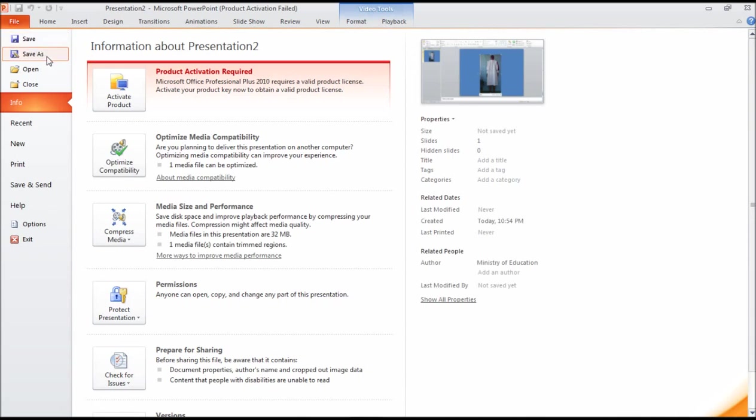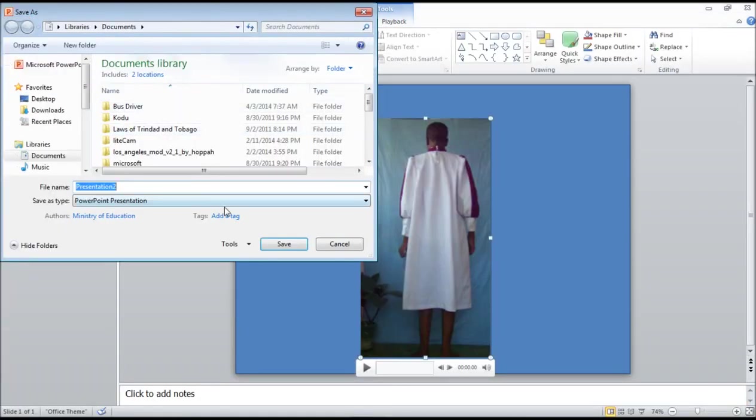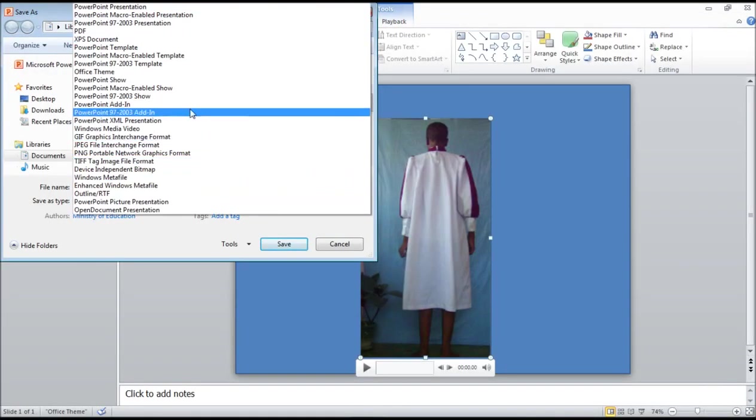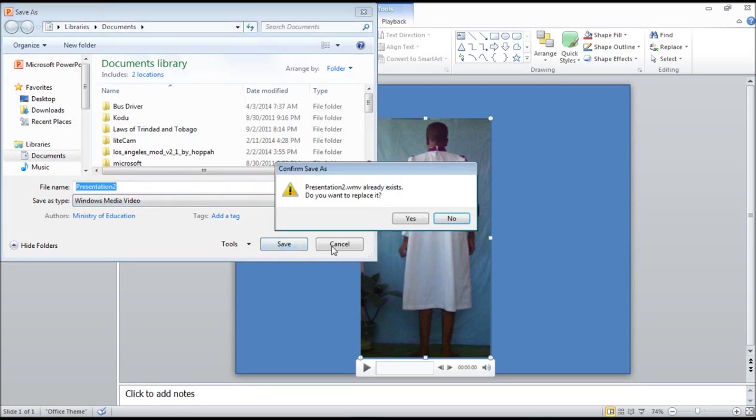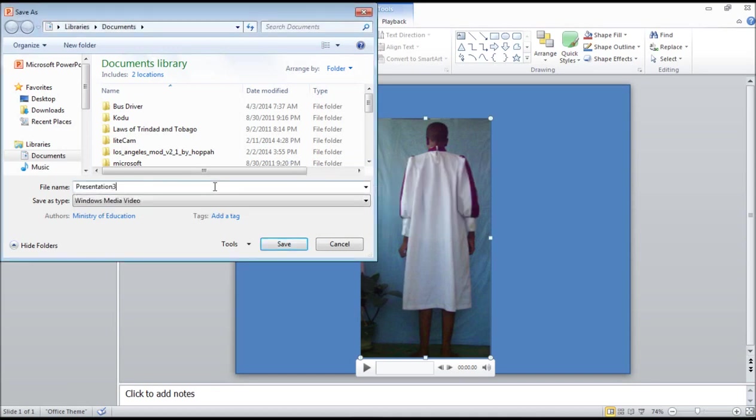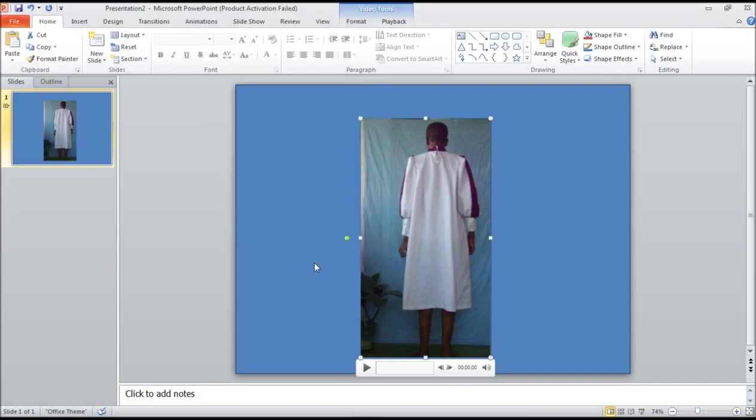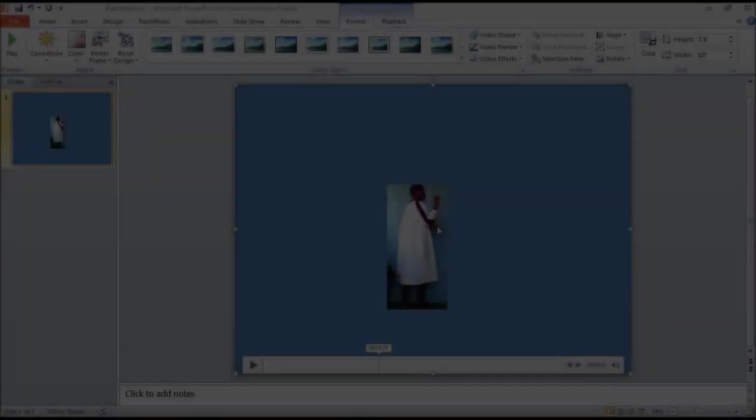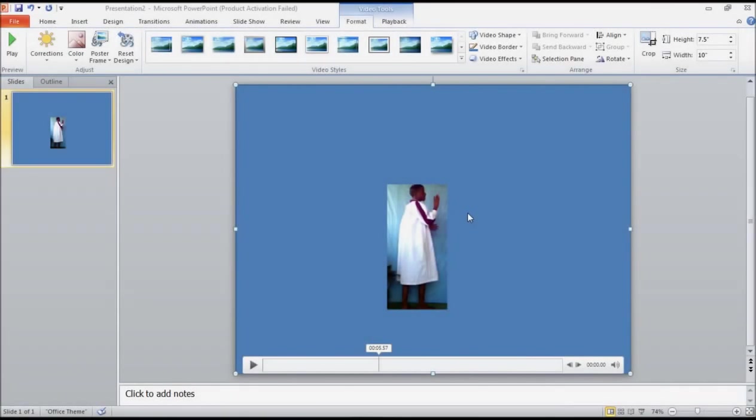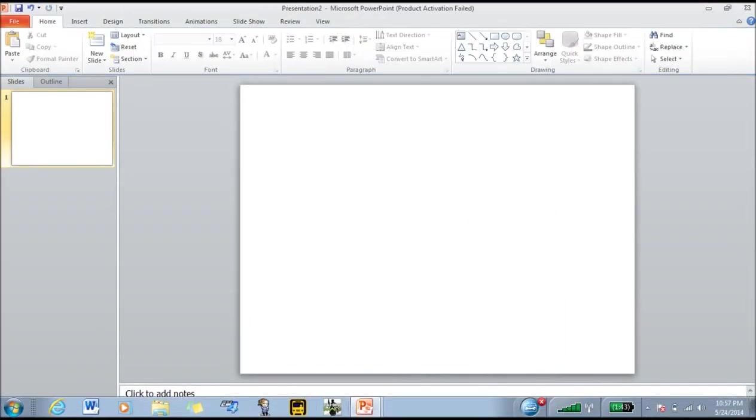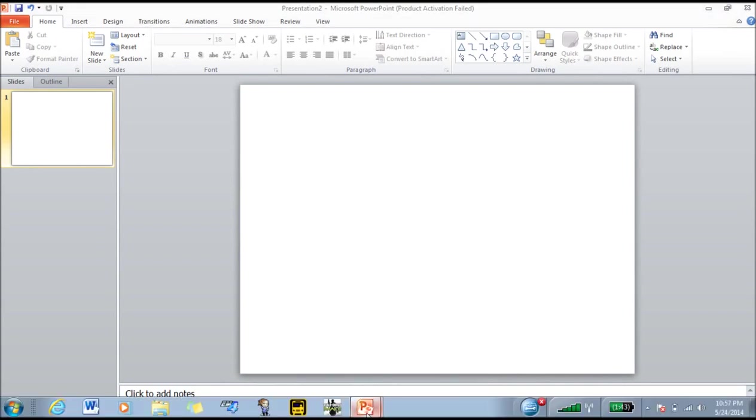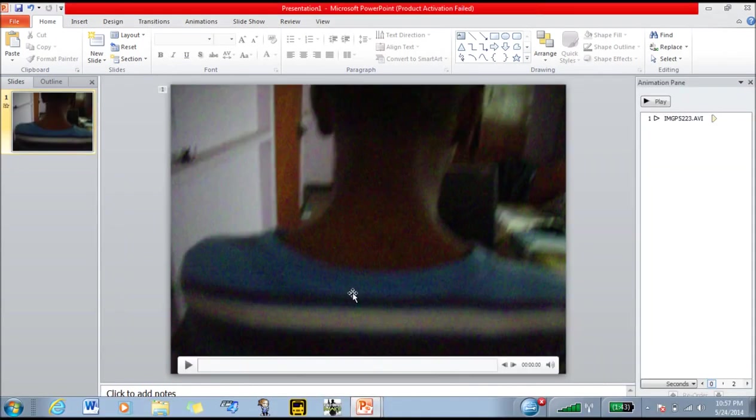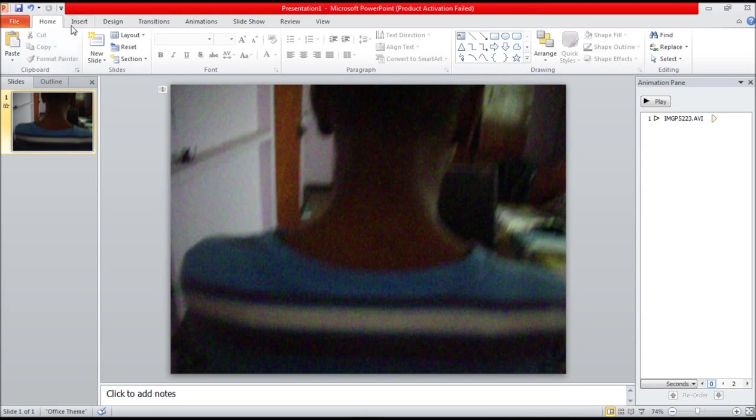Now that you have done that, you can save this as a video. When your video is saved, cut and paste it back into your video of your background.